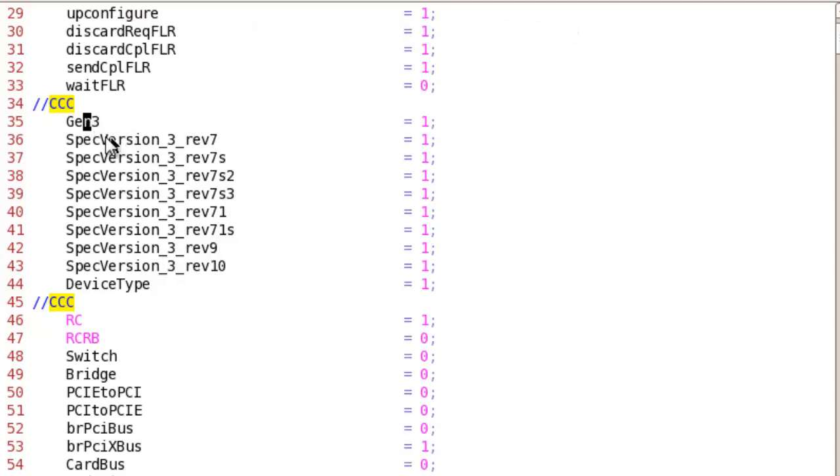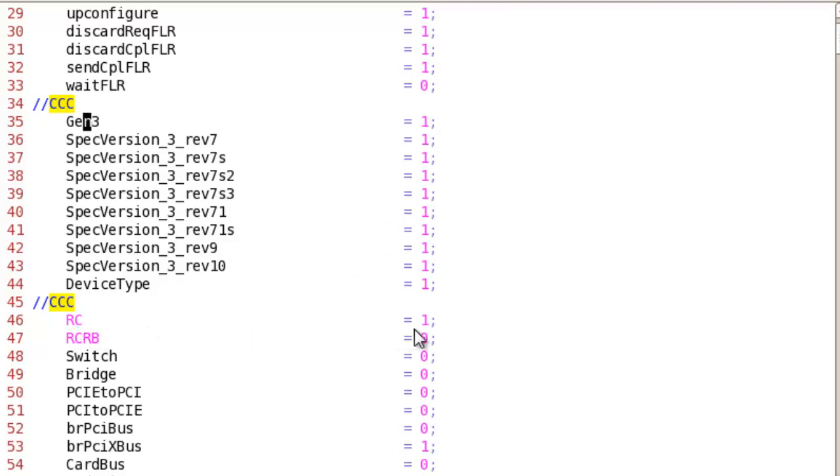For instance, here I'm simply setting GEN3 to 1 to indicate this is a GEN3 and also I'm setting root complex equal 1 indicating this is a root complex.